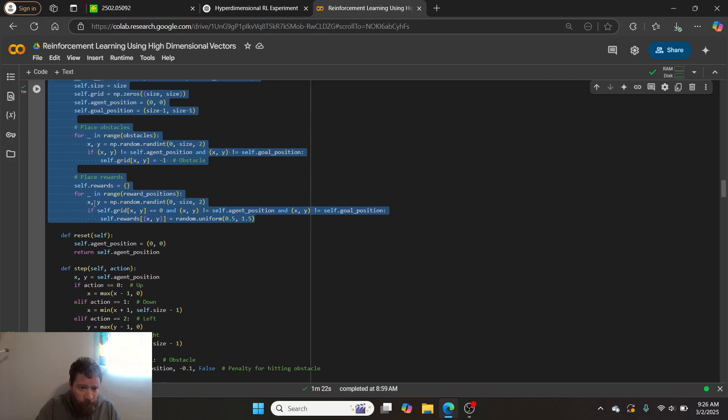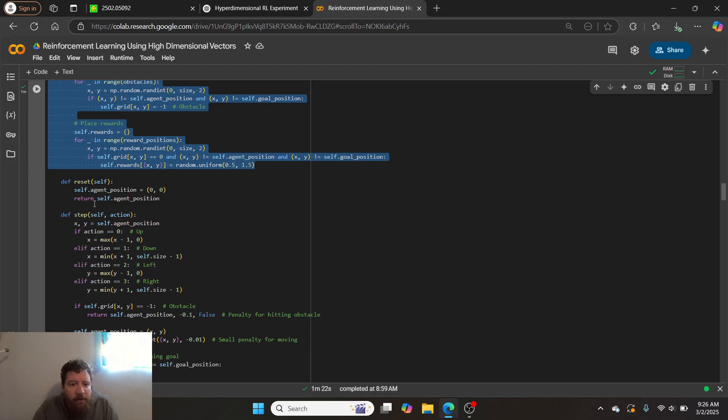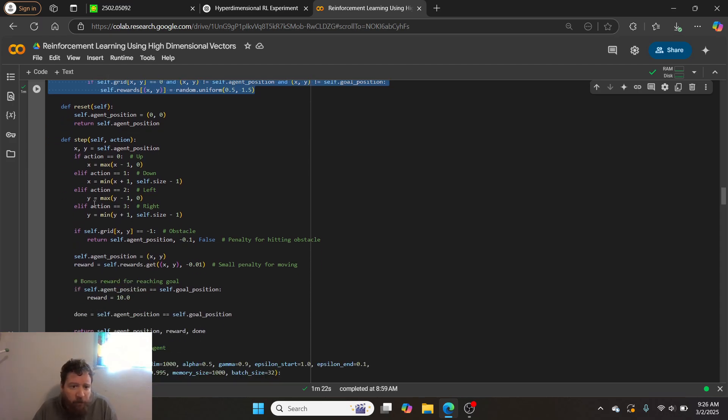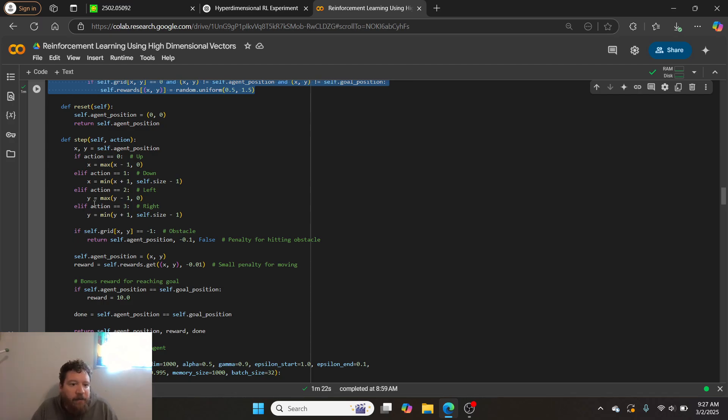And then, so when we go through, then we essentially define what the agent can do in the environment. So then in this instance, it can move up, down, left, or right. It gets a penalty for hitting obstacles. But, and it also gets a small penalty for moving. So we want the model to like beeline for a straight line. And then it gets a bonus, a massive reward for reaching the goal.